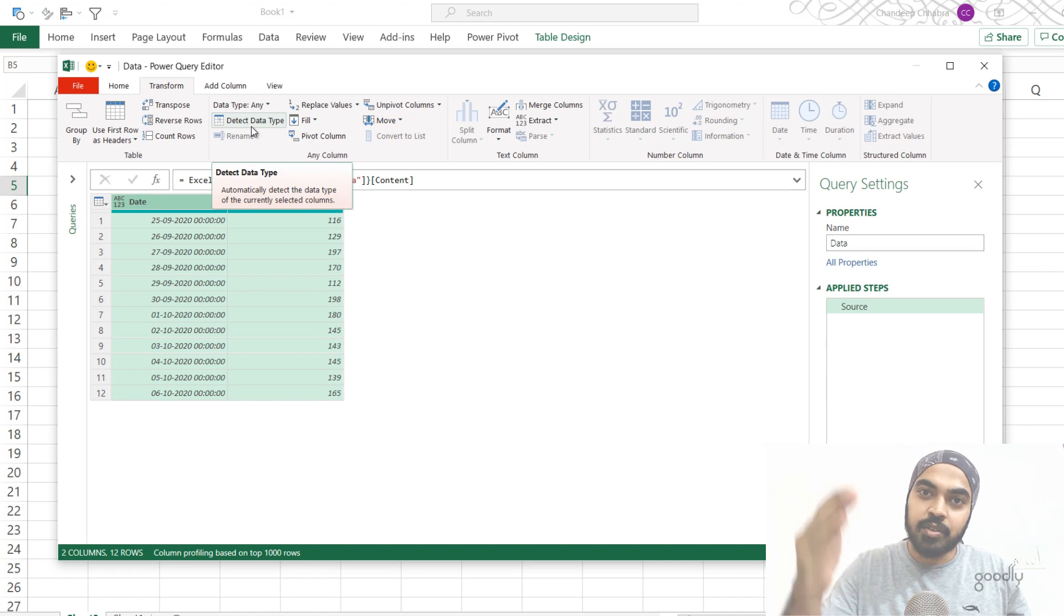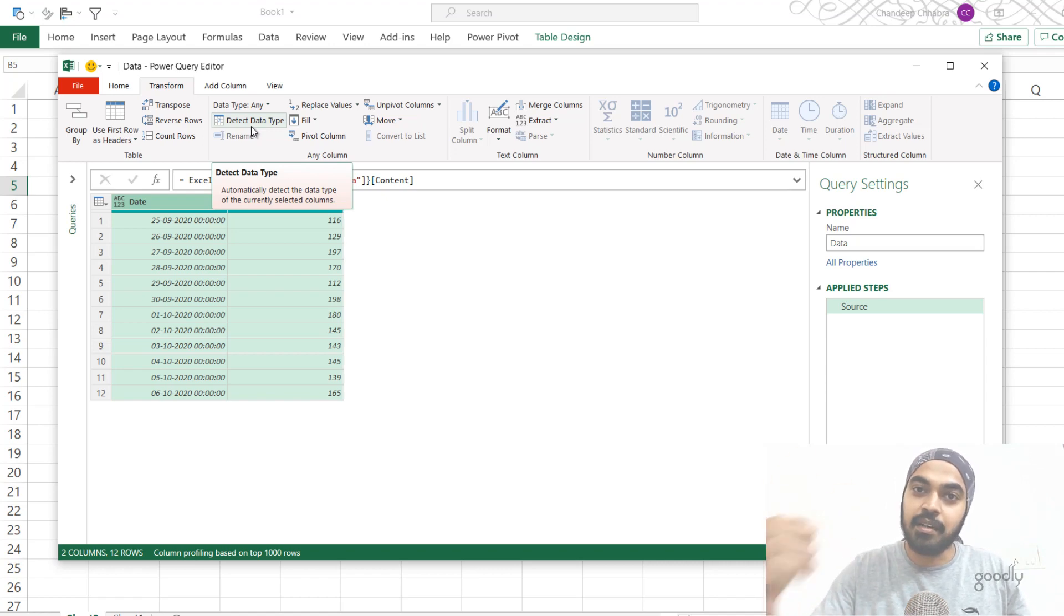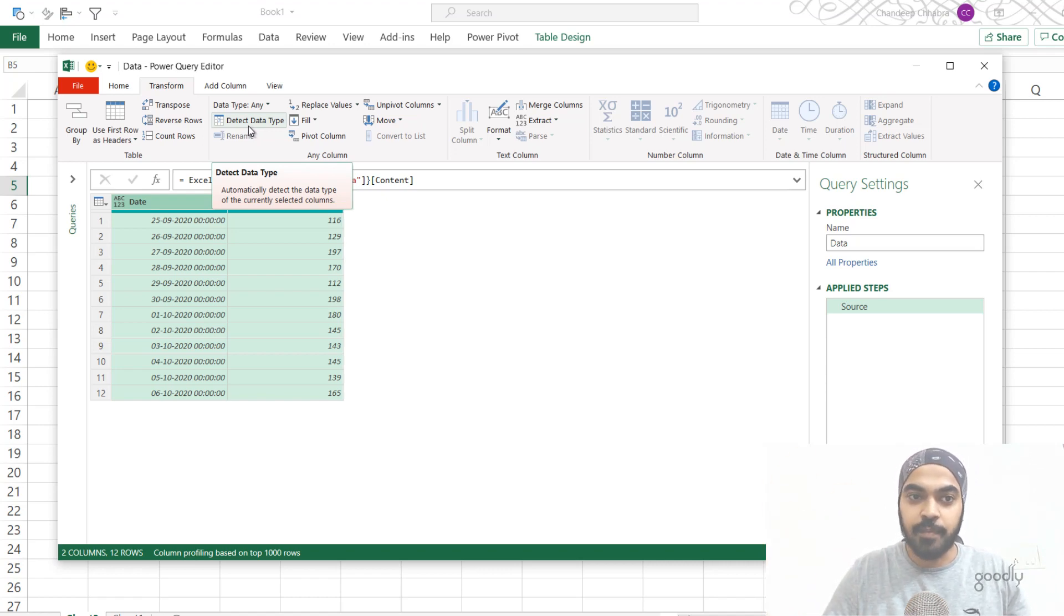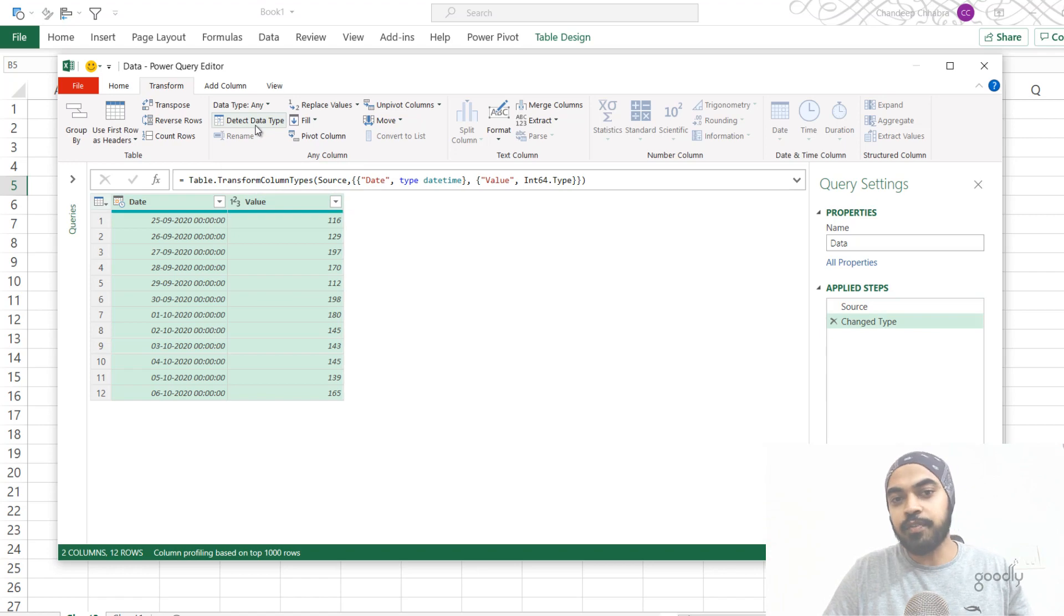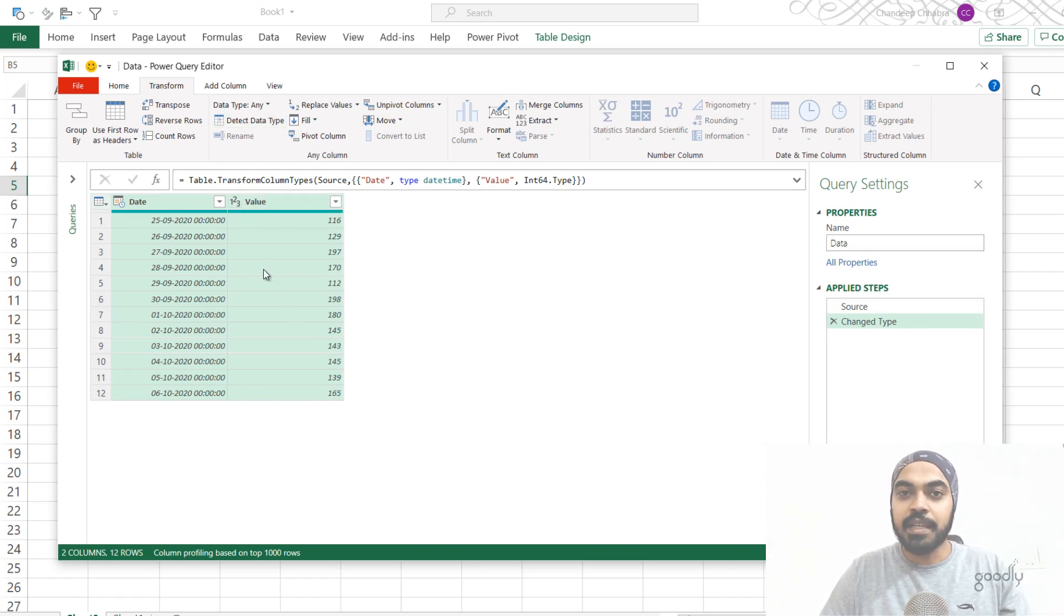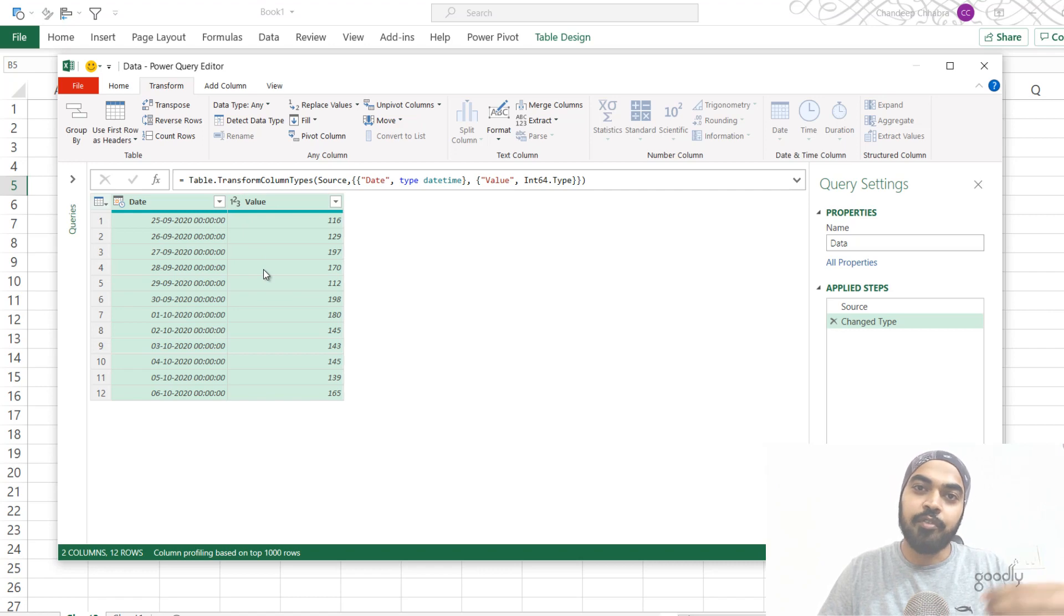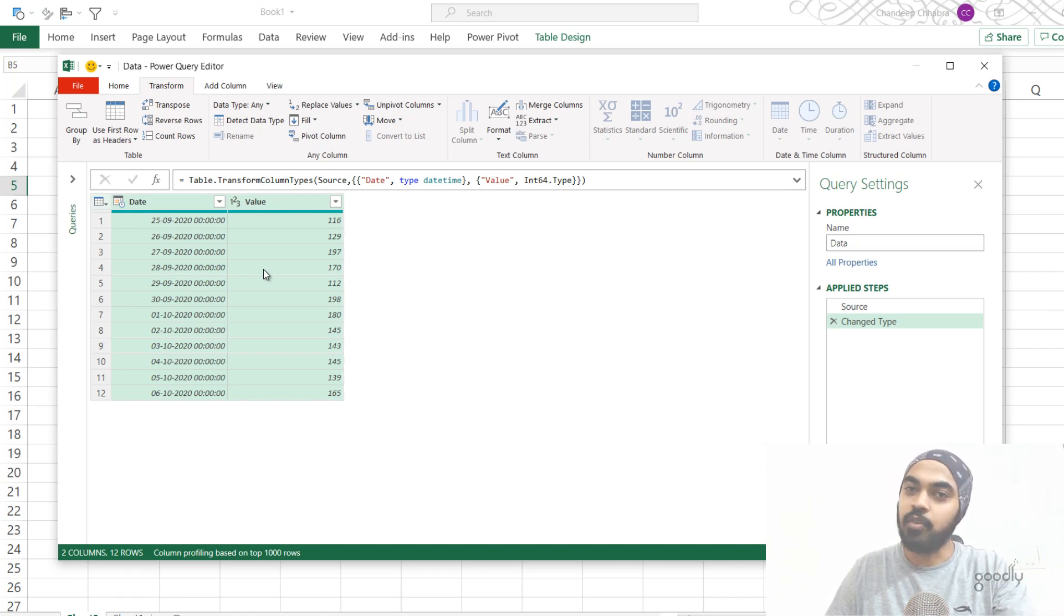And this is actually going to read the data of the columns and detect a correct type for all the columns there are. And of course, if you want to change any particular data type, you can actually change that manually. But this actually solves the purpose of detecting the correct data type for all the columns there are.